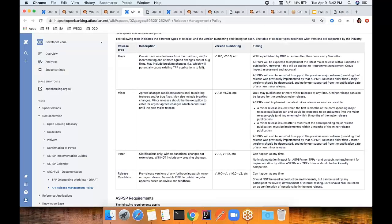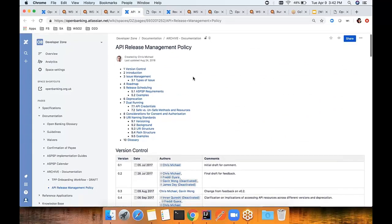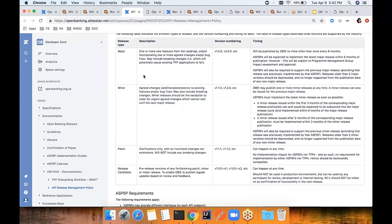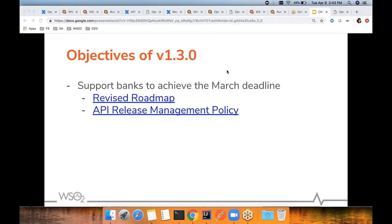According to the API release management policy published by the OBIE, it clearly states that if the minor version — version 3.1 — is released within three months of the major version being released, then the bank should have this minor version ready for the sandbox. Considering all those policies, we decided to support version 3.1 for our customers to put the sandbox environment in place for the March deadline.